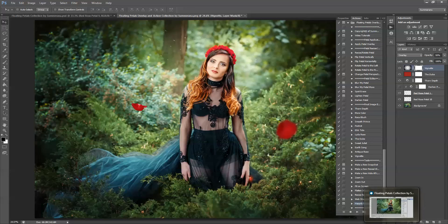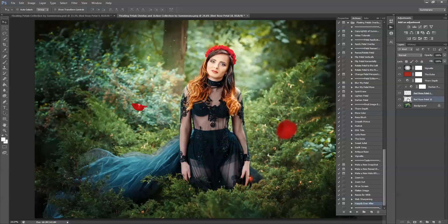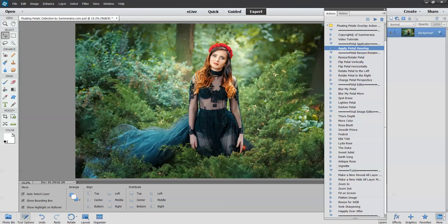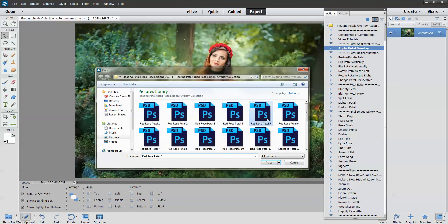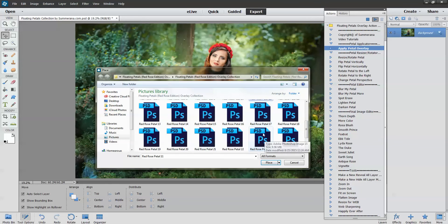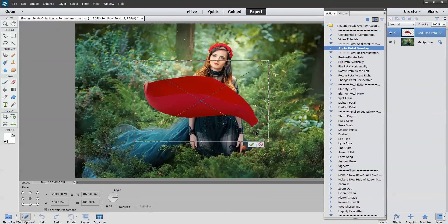And that's all there is to it really. You can go back and resize and rotate as you like. Now I'm going to show you really quick in PSE — it's the same exact thing. You're going to apply a petal overlay, whichever one you'd like, and press place.